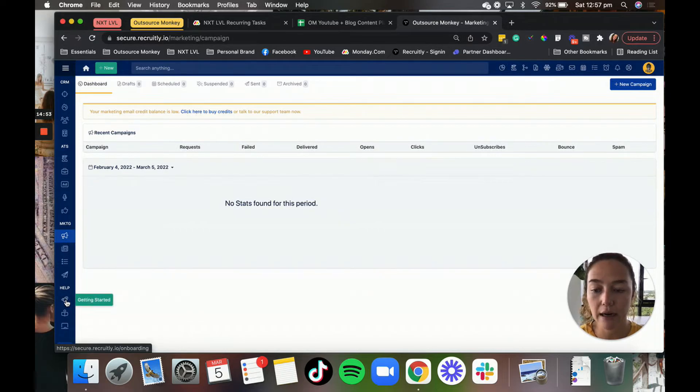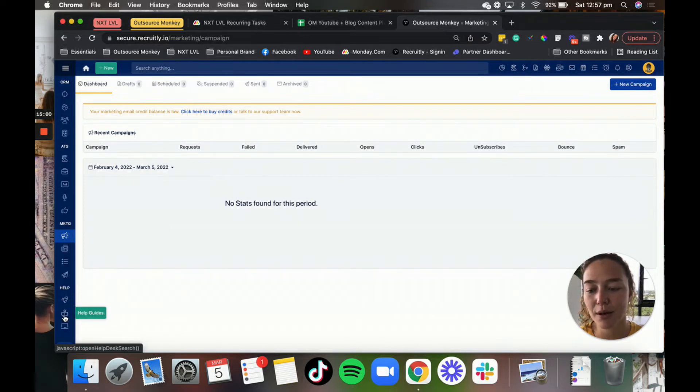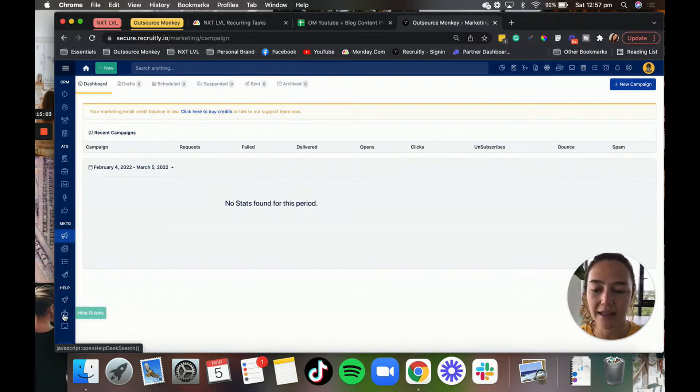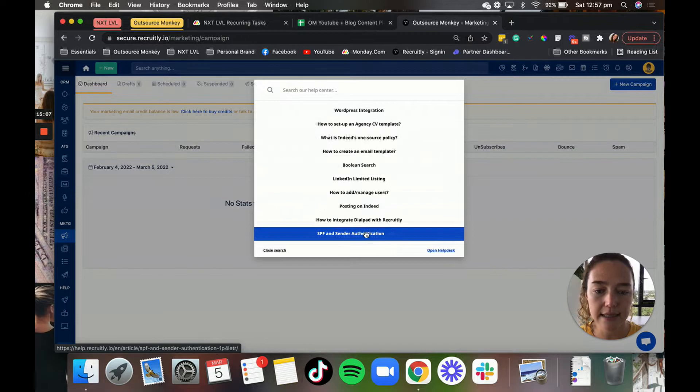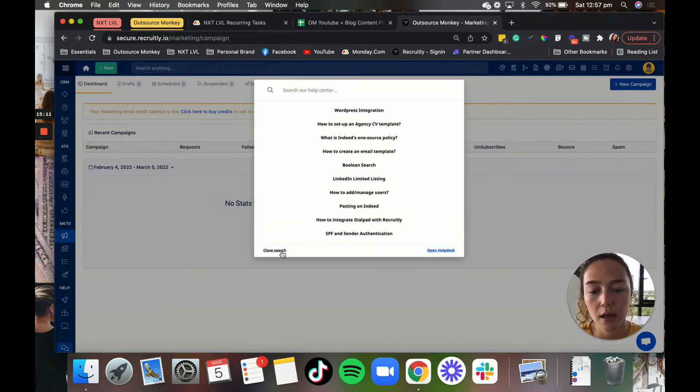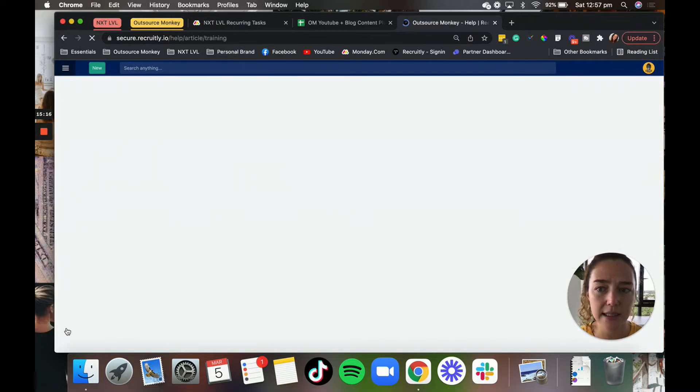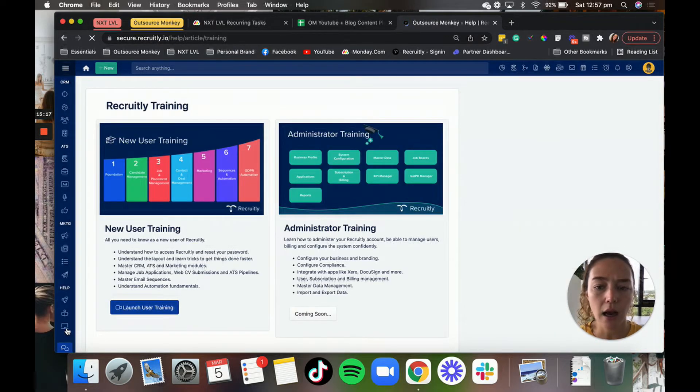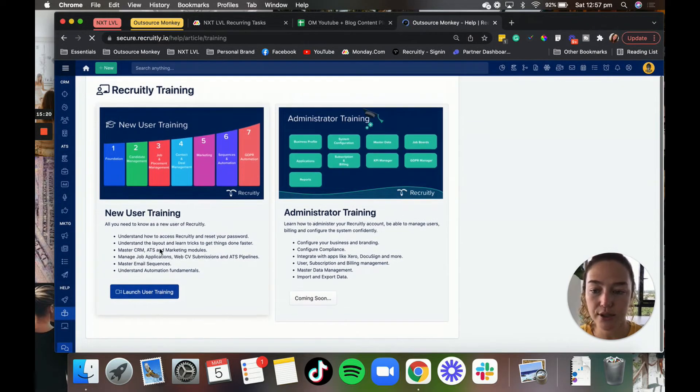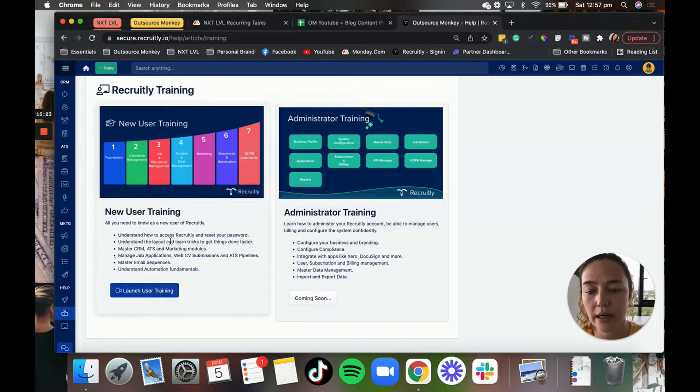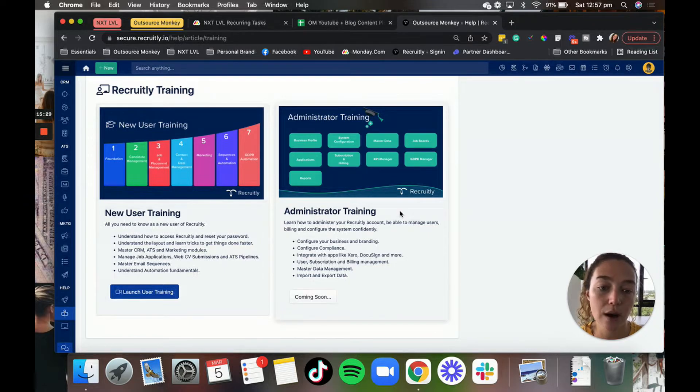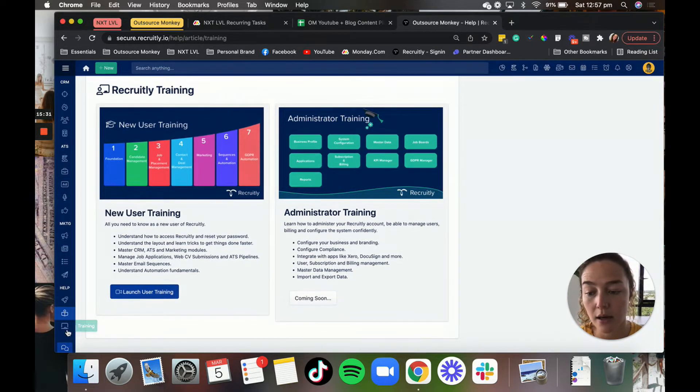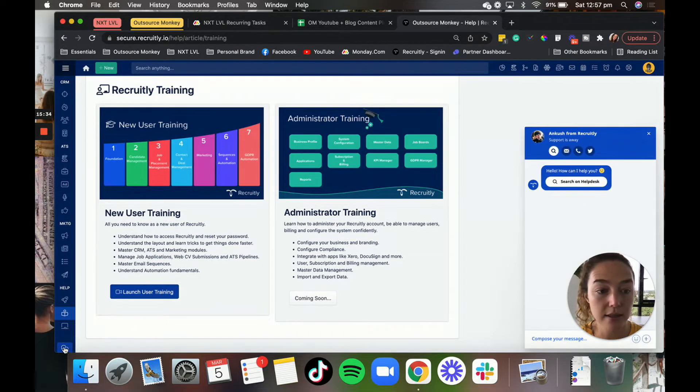And then they also have this help section down here, which is really great. When we first signed up, they didn't have a help section. They didn't have these help guides or the training. They just had the getting started, but now they have help guides. So you can see here it gives you sort of like screenshots and walkthroughs. And then they also have training, which is great because it's basically just like training portals on how to use the system. Obviously, this is a new user training which you can watch. And as you can see coming soon, they've got the administrator training as well, which is going to be great once they release that.